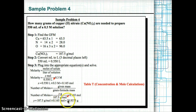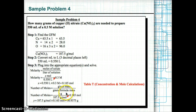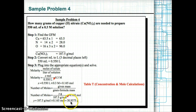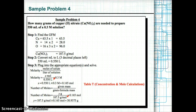Now find the mass: moles = mass ÷ gram formula mass, so 0.165 mol = Y g ÷ 187.5 g/mol. Cross-multiplying: Y = 187.5 × 0.165 = 30.9375 grams of copper(II) nitrate.